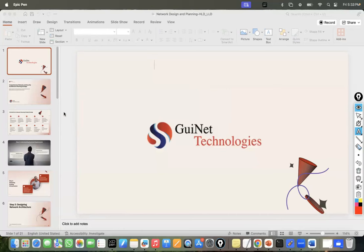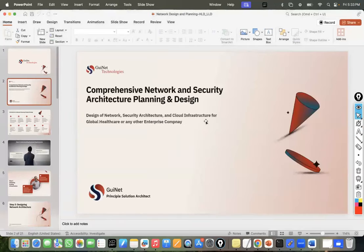Welcome to today's session. As per the topic, we are going to discuss comprehensive network and security architecture planning and design — the step-by-step process and the mindset you need when planning and designing a network, and how that mindset should be executed properly. Your network planning and design should meet industry requirements and be robust and sustainable for your organization.